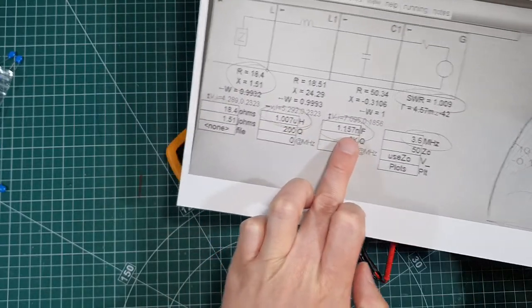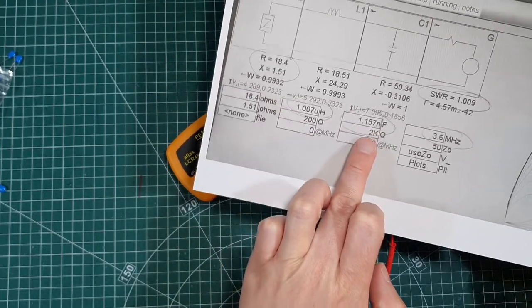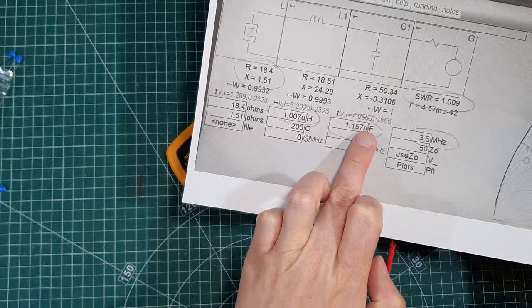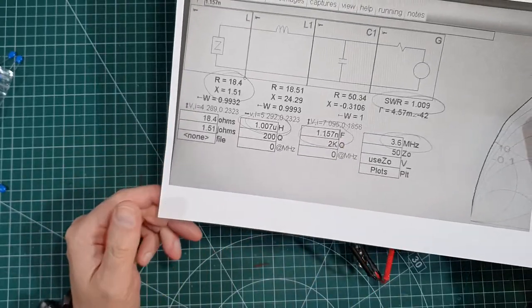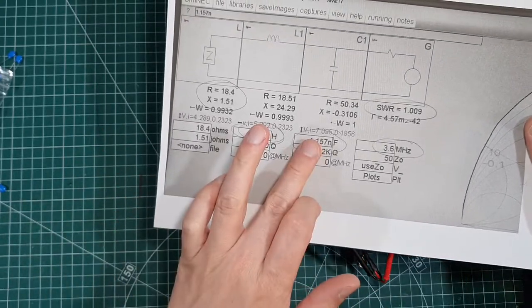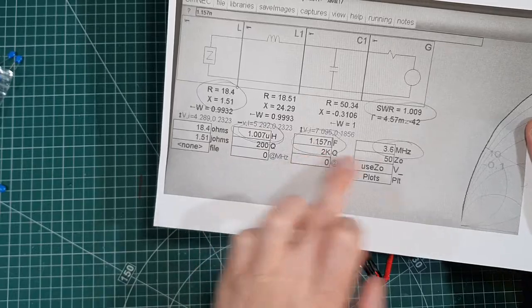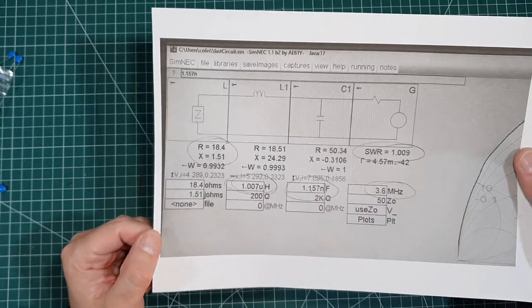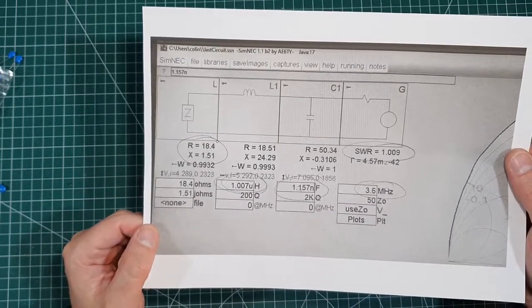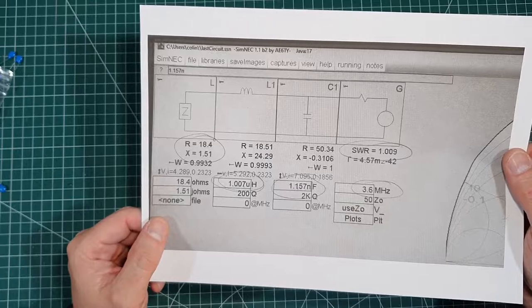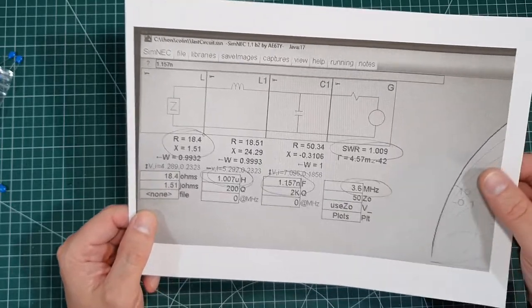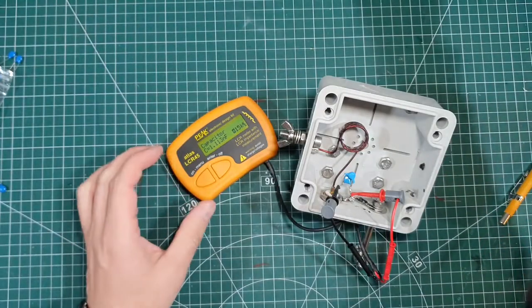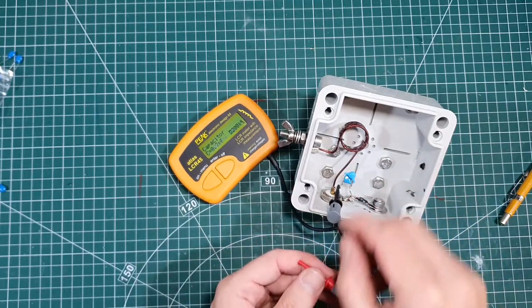So that's 1.11. So it's slightly low. But what you can actually do. And what I did was. I actually put these figures actually on the SimNEC. And basically it was like 1.1 SWR. So you know that's going to be good enough. Certainly for what I need.